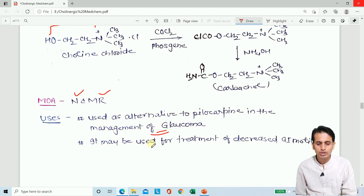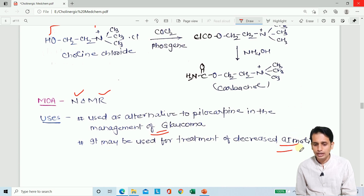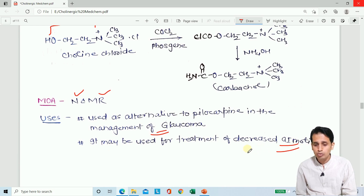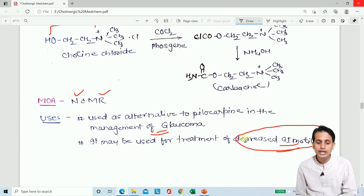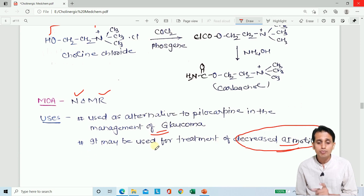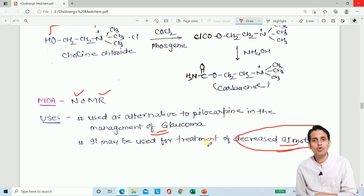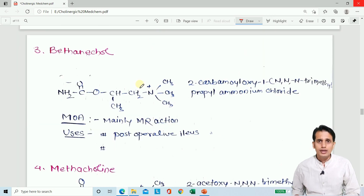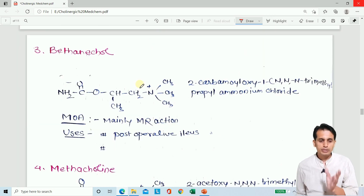Carbachol may also be used for the treatment of decreased GI motility. It does not decrease motility — rather, if GI motility has decreased, carbachol is used to enhance it. Remember: it is used for the treatment of decreased GI motility. The next drug is bethanechol.